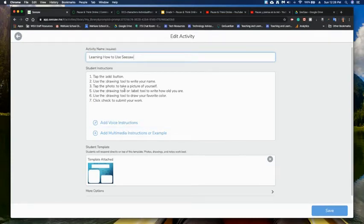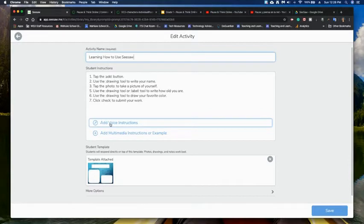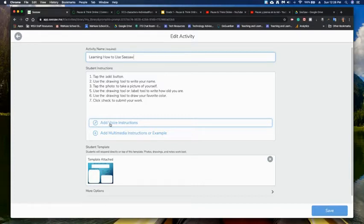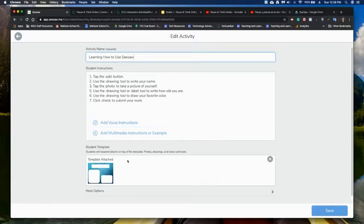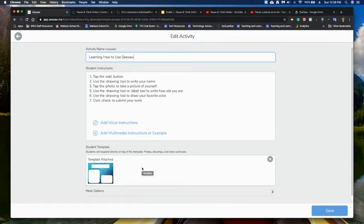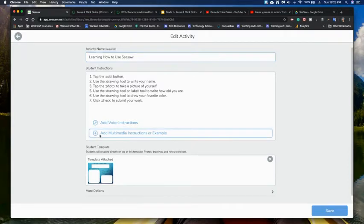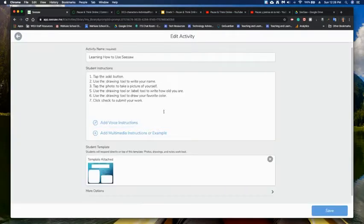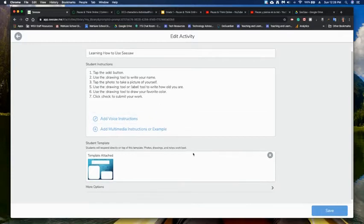So there's the name, the student instructions. This is where I can add the voice instructions, especially with kindergarten, first grade, even second grade. Since our students are still learning how to read, those voice instructions are going to be really helpful. If you have a lot of EL students, it would be nice to add those instructions in English and Spanish. They'll have a little template. This is something that they get to draw on. You can also add examples, drawings, any of that kind of stuff to here as well, just so that you have something to reference.